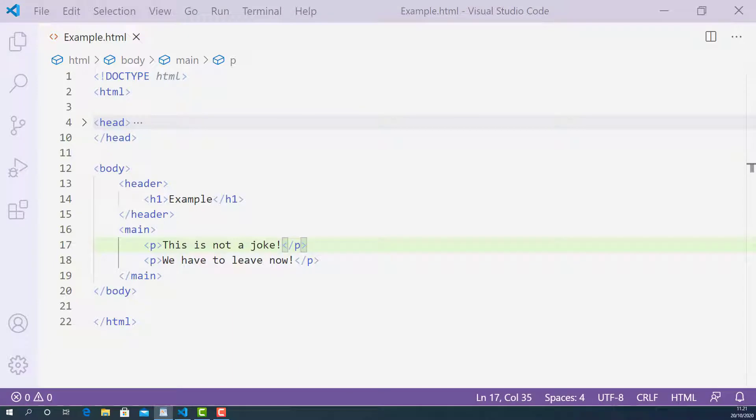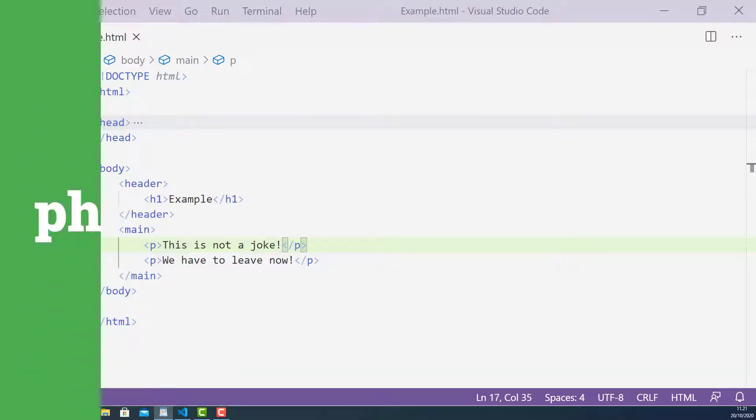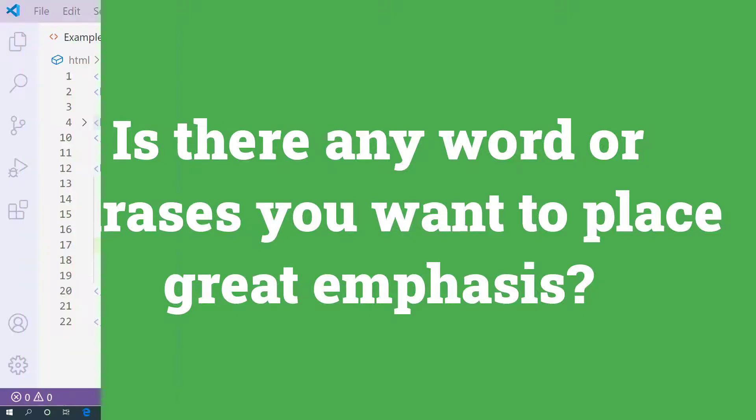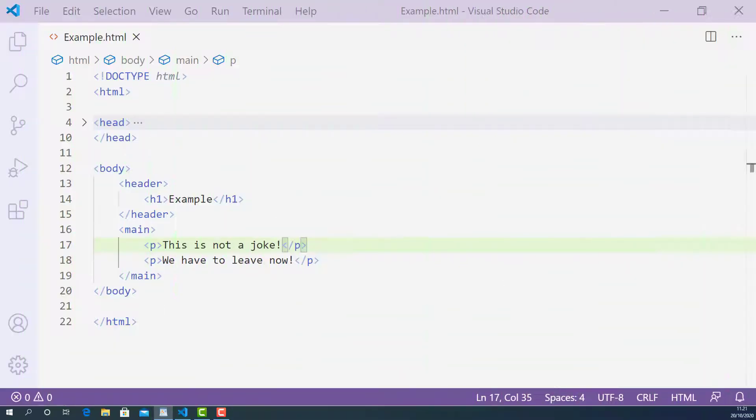Before you decide to mark up your text content using the EM tag, you need to answer this question: Is there any word or phrase you want to place great emphasis on? If yes, then you must use the EM tag to wrap it up.